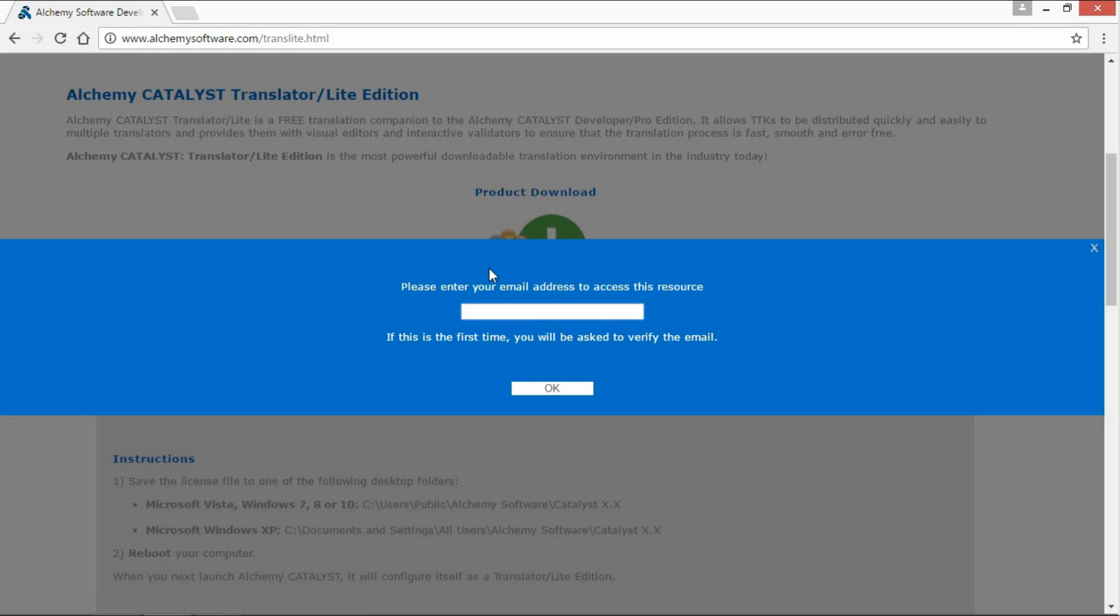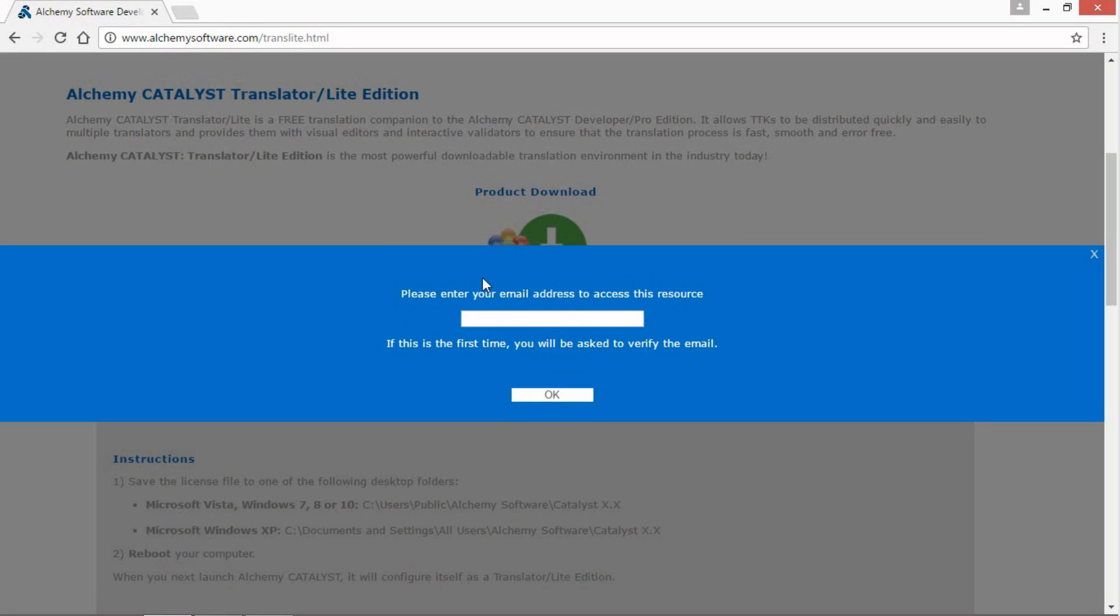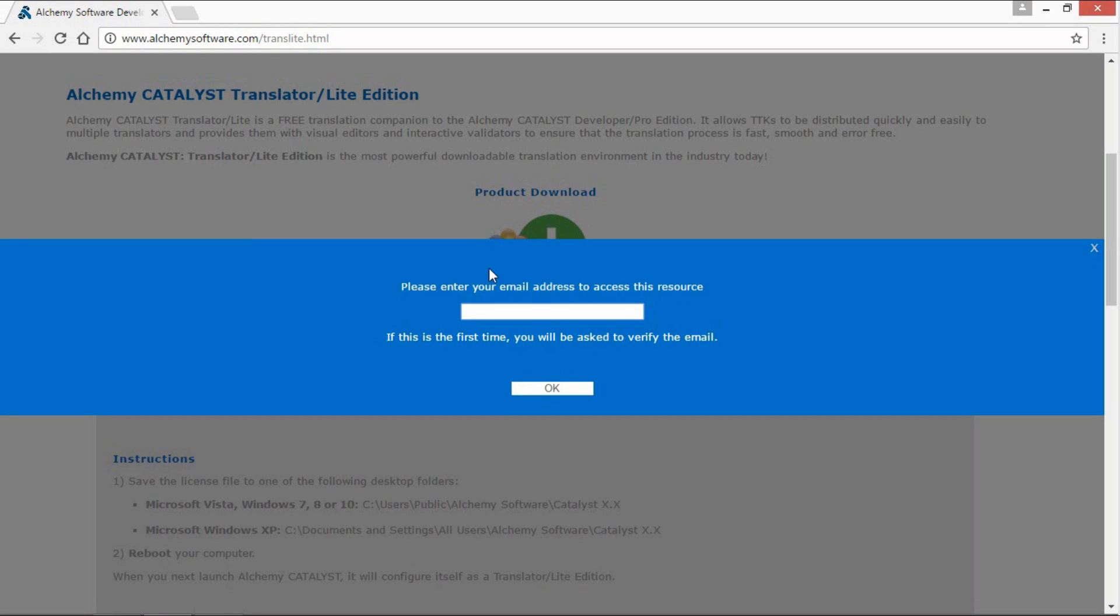In order to download the build of Catalyst Translator Lite, you will be required to enter an email address. If this is the first time you download from our website, an email will be sent to the email you input in this field. This email will contain links to activate your account. Once activated, enter your email address to proceed with the download.